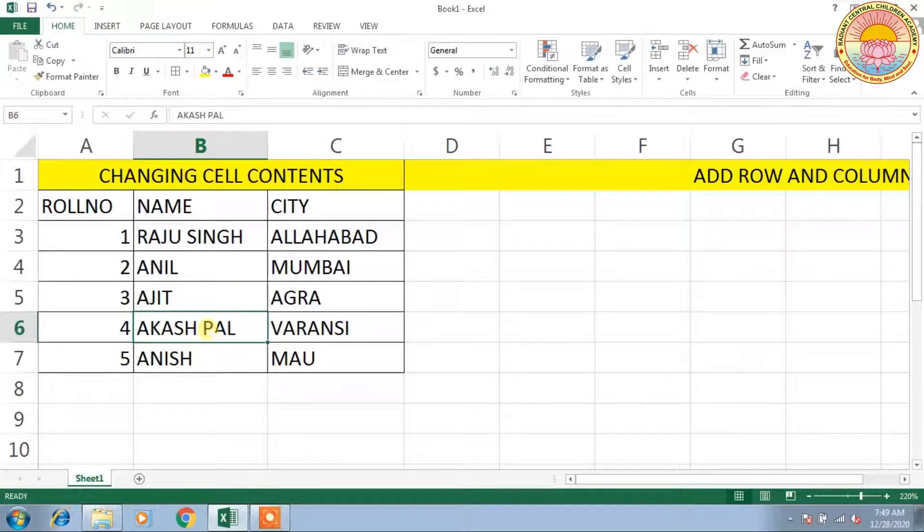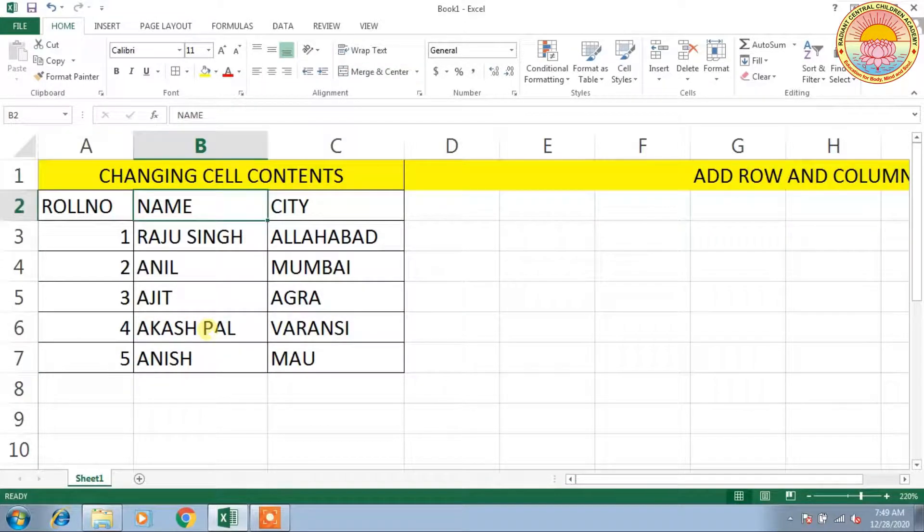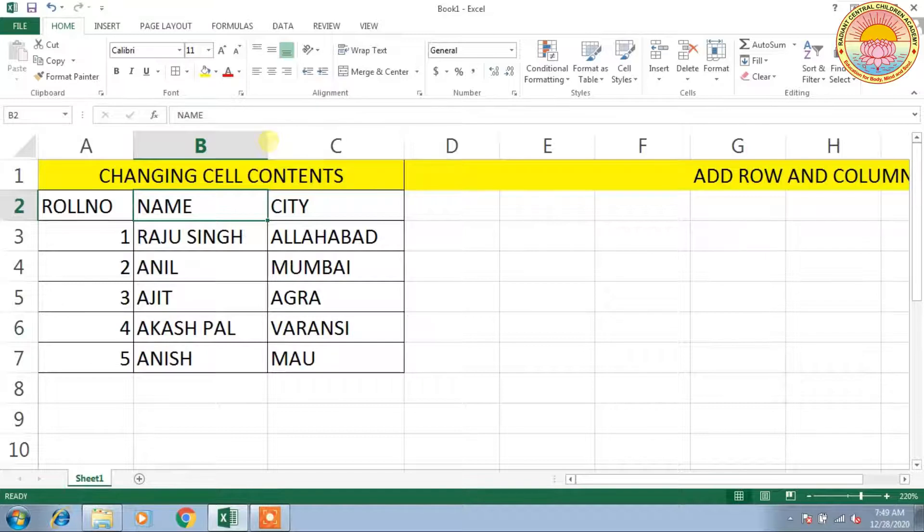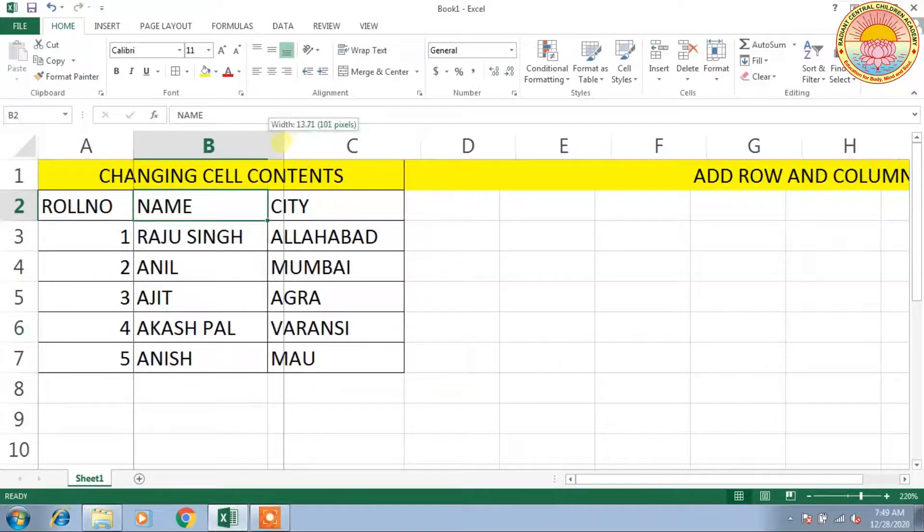changing cell content. If you want to resize the column content, go to the top of the column. Whenever you find this cursor, just press and drag the mouse pointer from left or right.